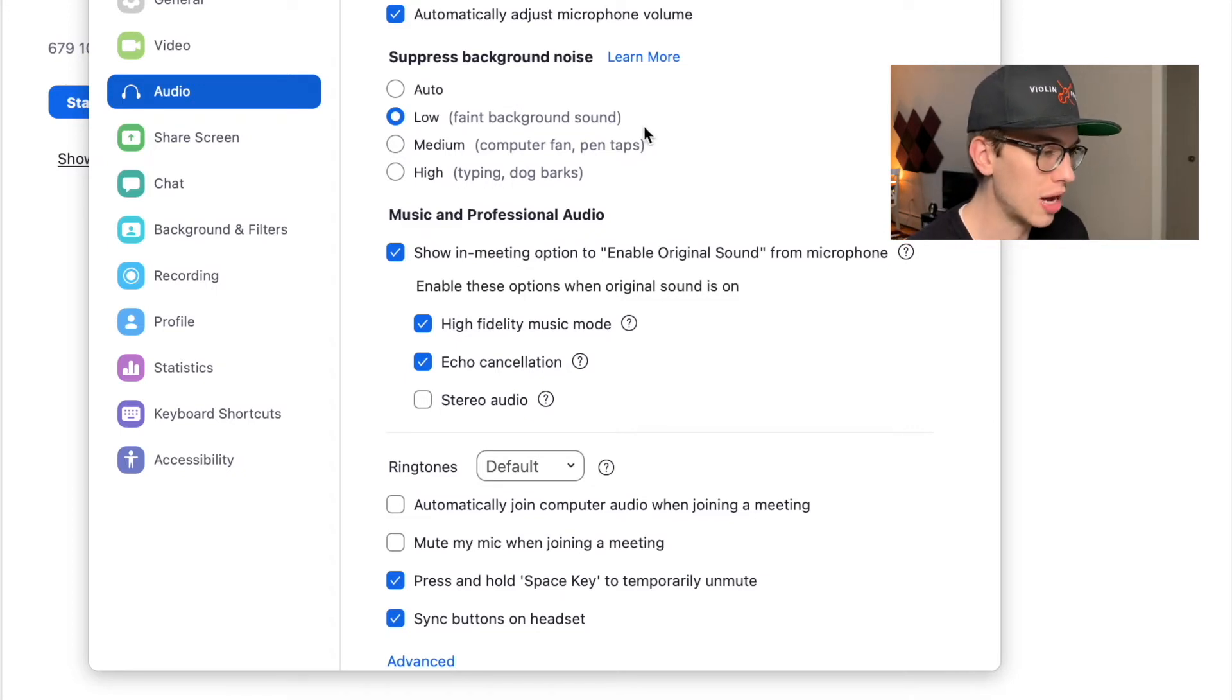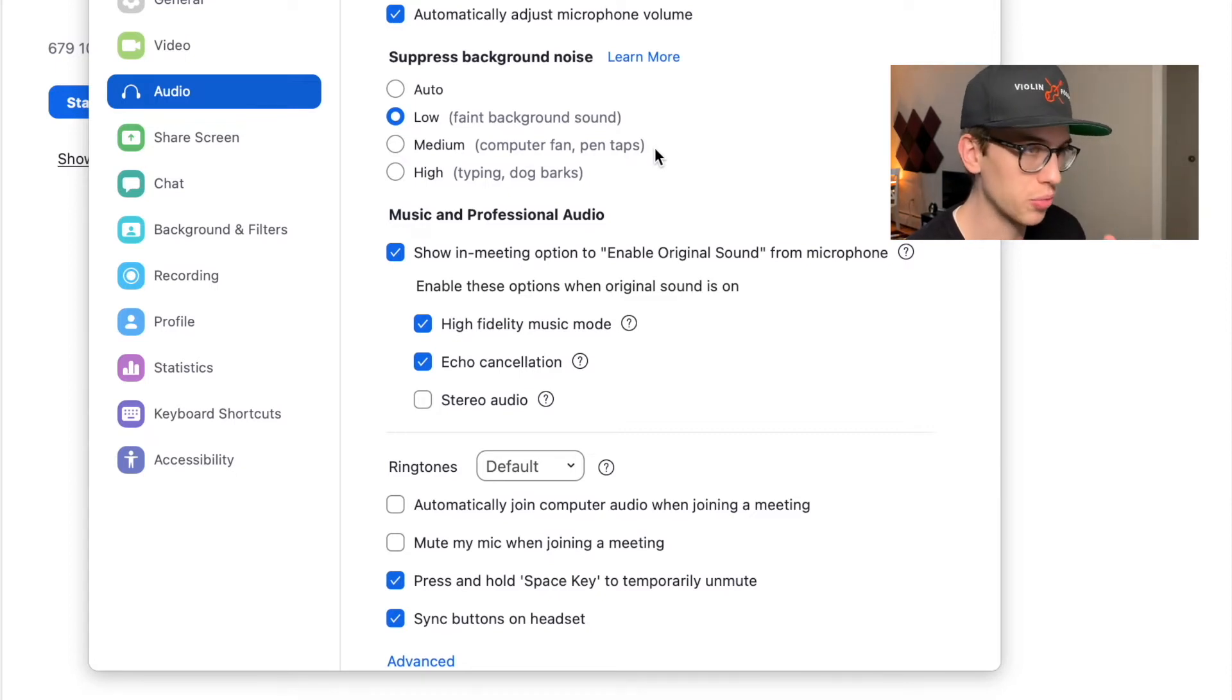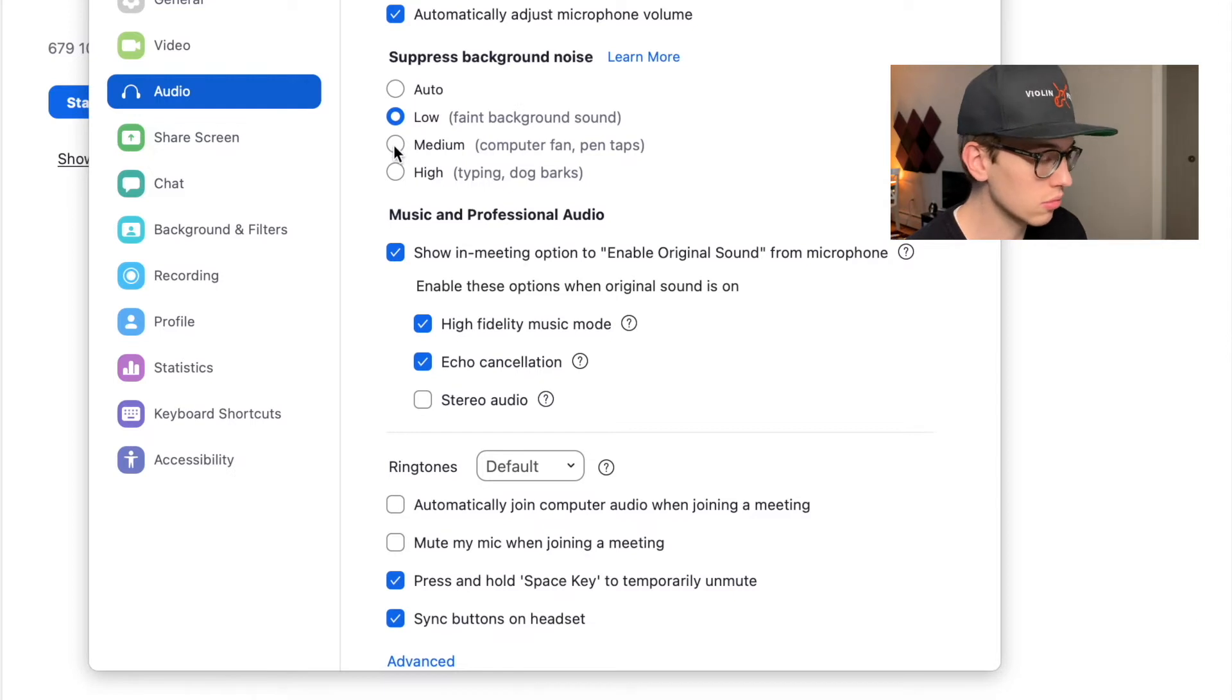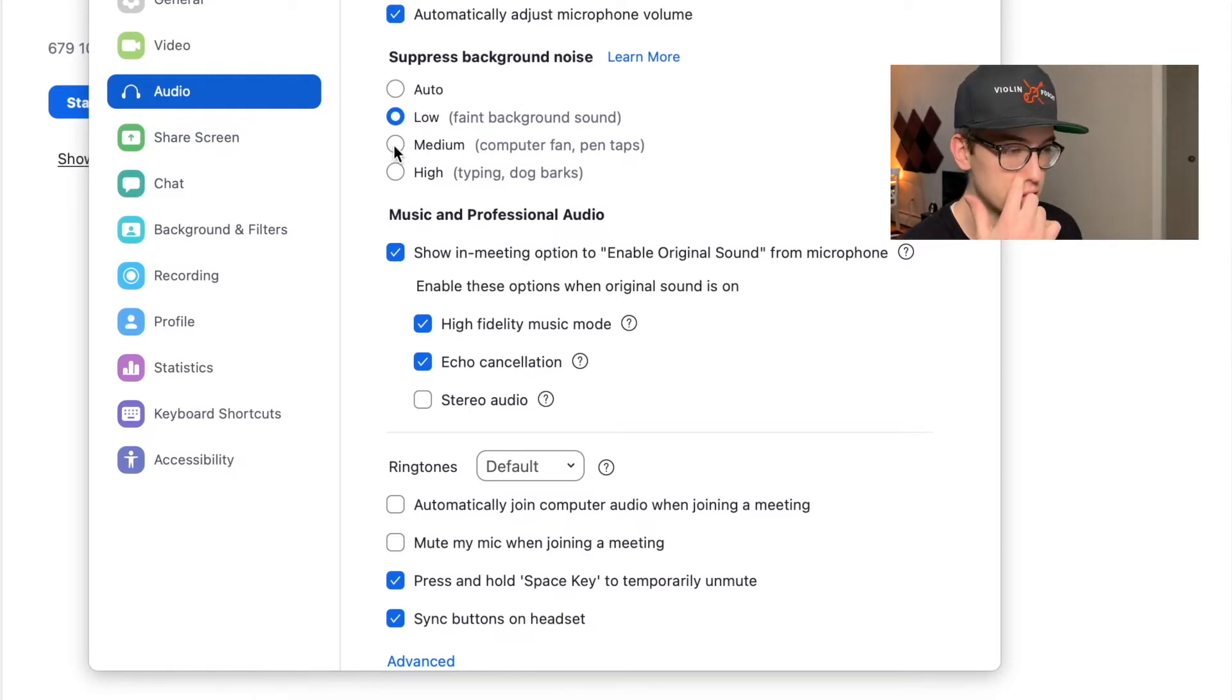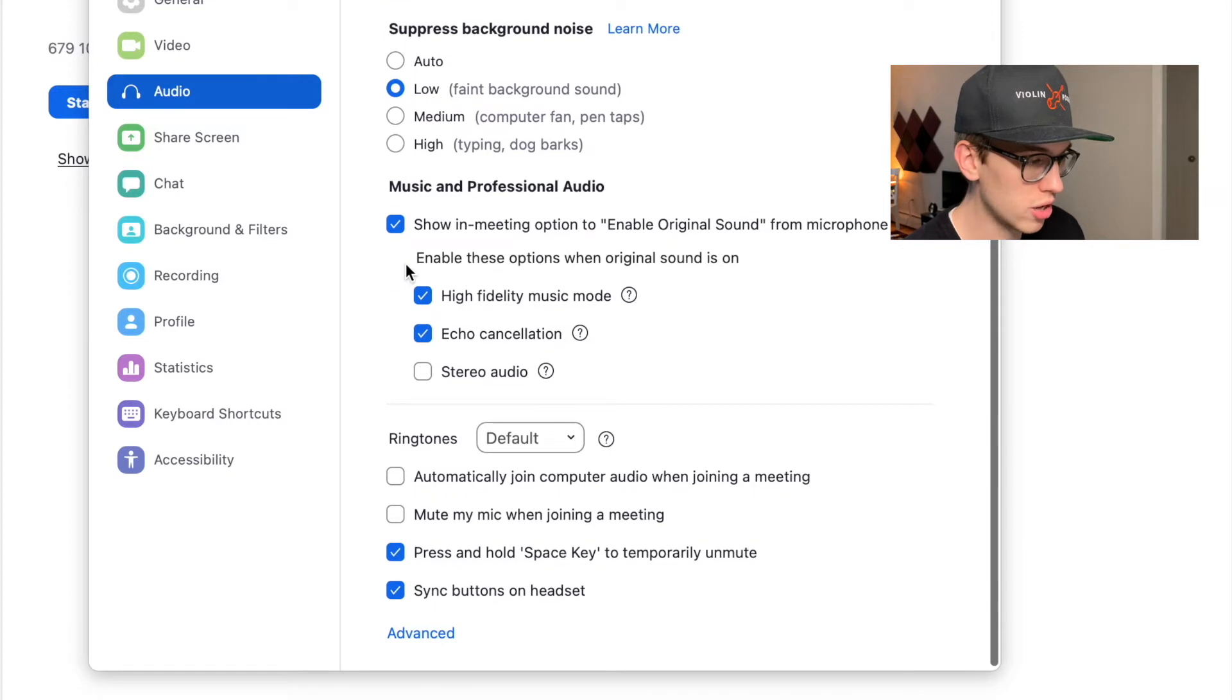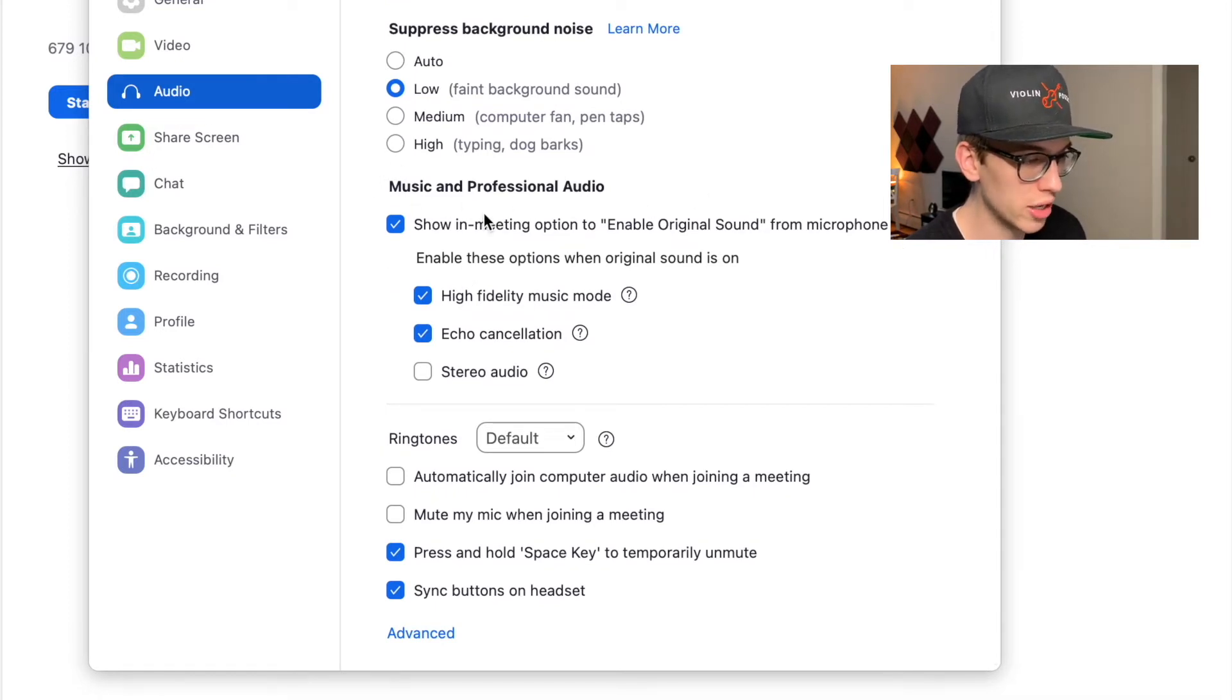Obviously, if you have a different situation at home, like if you're living in a big building with a lot of tenants, then you can of course adjust the background noise to your liking. But what we're going to want right here is the music and professional audio. This is what we want.